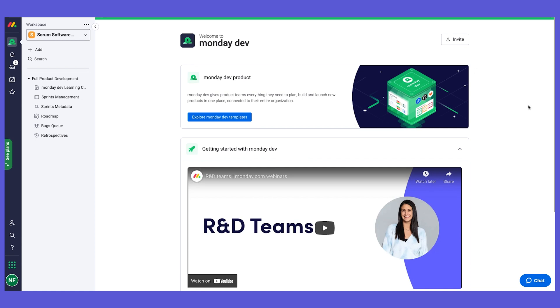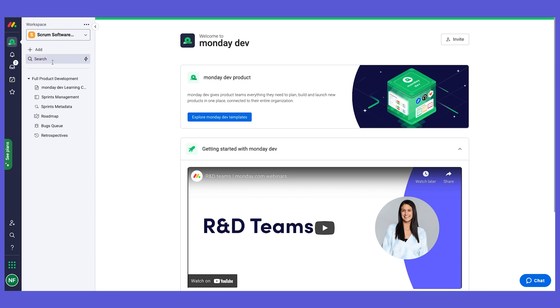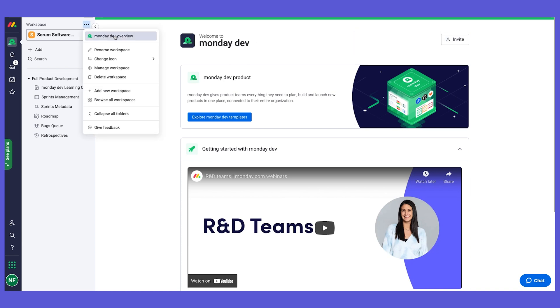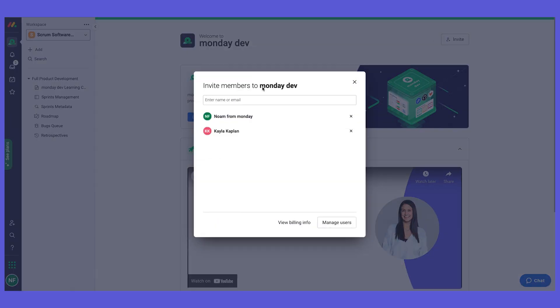Great. So welcome to monday dev. Here on the side, we can see that we have already templates that are downloaded for you with predefined workflows. And this is what we're going to review today. If you want to explore more about monday dev or invite your teammates, you go to the three dots and you go to the monday dev overview. And here you can invite your teammates to join monday dev as well.